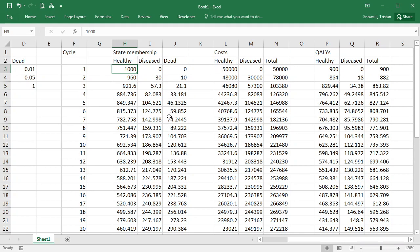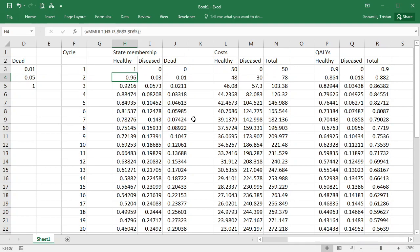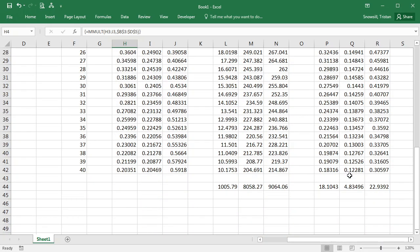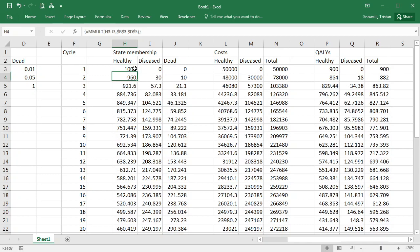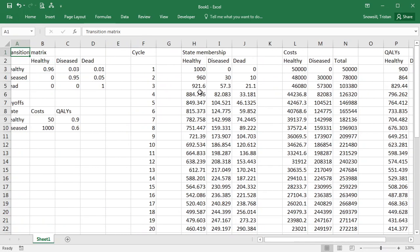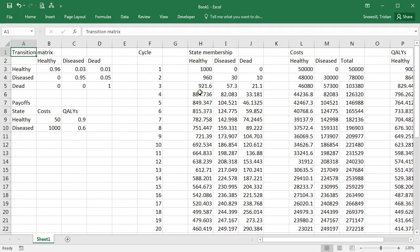And just to check, if we change this up here, the cohort size, these shouldn't change. So if I instead change it to one, the state membership changes, the costs change and the QALYs change, but down here we've got the same results because we're adjusting for the cohort size. Put that back to a thousand. And then probably the last step is to just make it look a bit nicer. So I'm going to pause and do some formatting work.